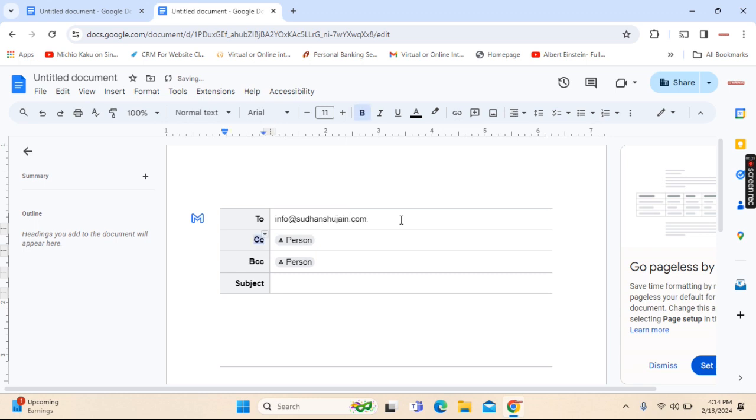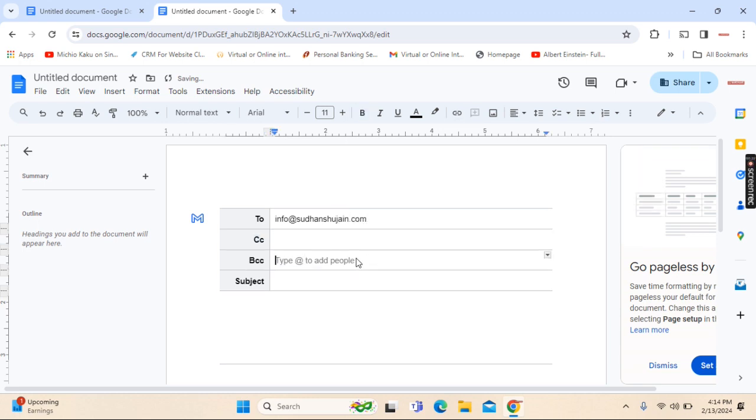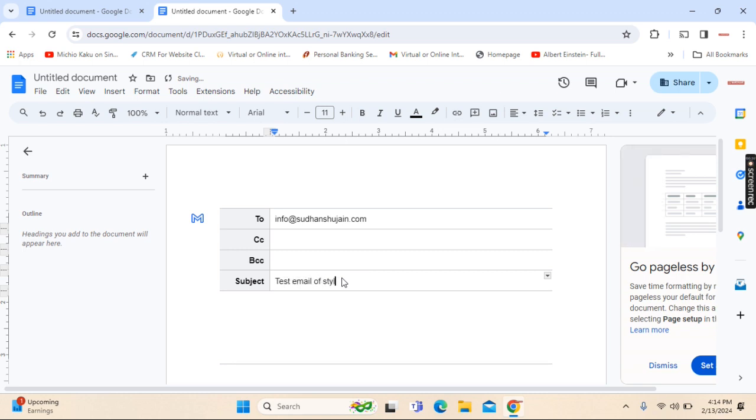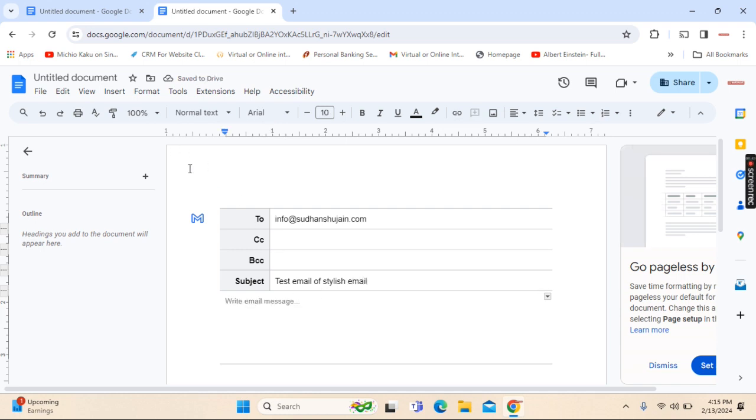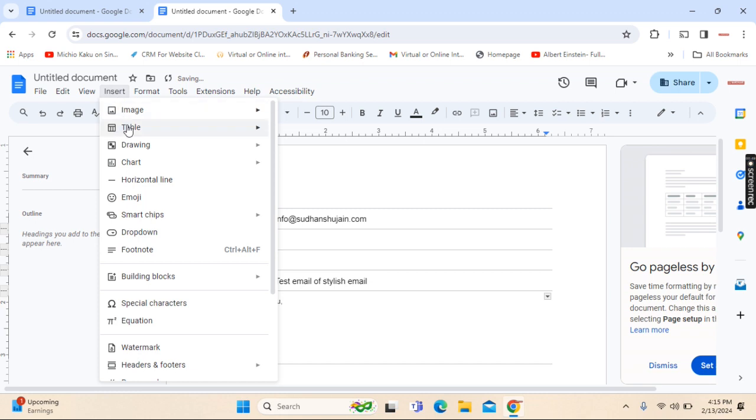Leave the CC and BCC empty. Test email of stylish email. Now I will try to make it stylish. First of all, I will insert a table.